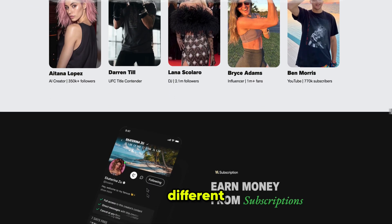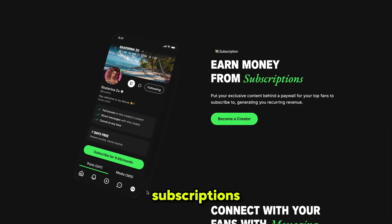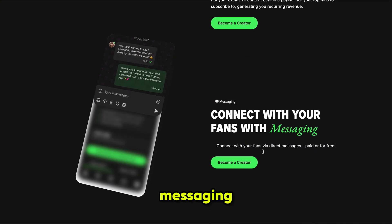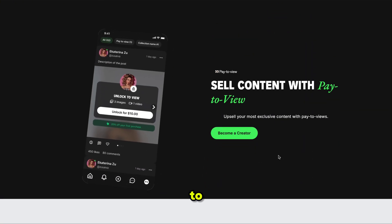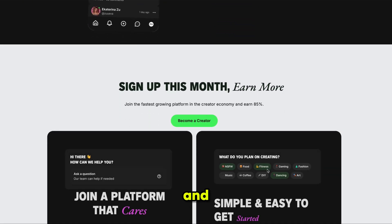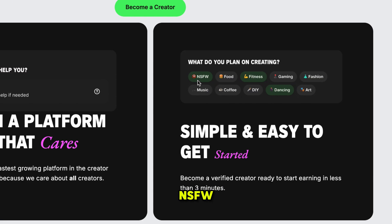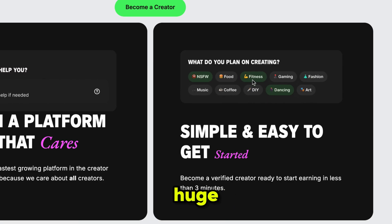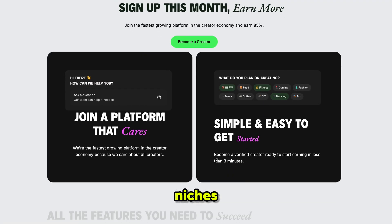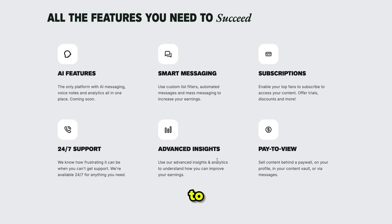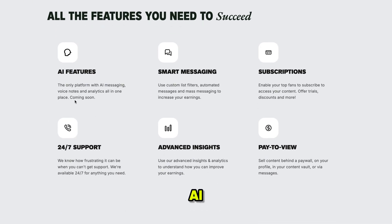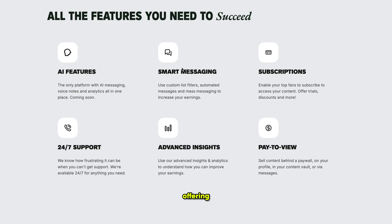If you scroll down, you'll see the different ways you can earn: subscriptions, connecting with your fans through messaging, selling content via Pay2View — a great system to boost your earnings. It's simple and easy to get started and they accept a wide variety of creation types. They allow NSFW content, fitness, dancing, art, and so much more, meaning your AI characters can be used for a huge range of monetizable niches. Fanview is also packed with features to help you succeed: AI-powered tools, AI messaging, voice notes, and analytics — this is the only platform offering all three.